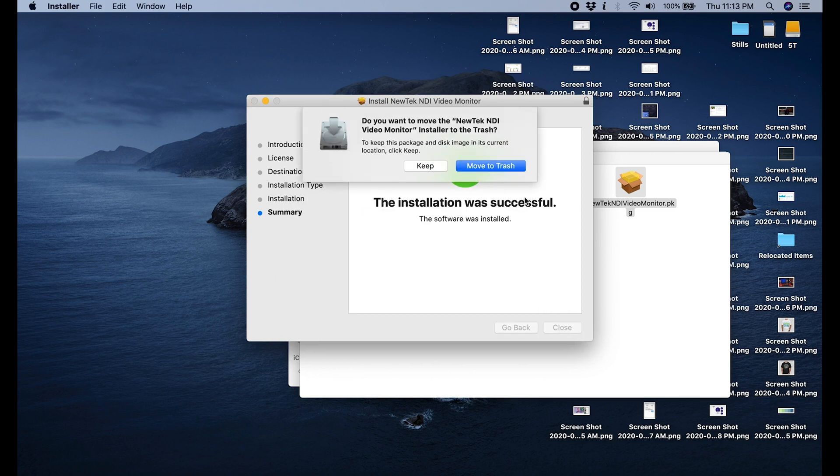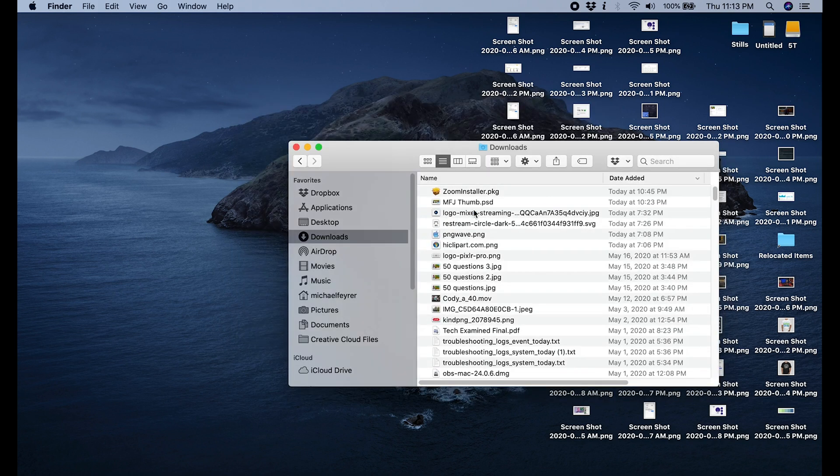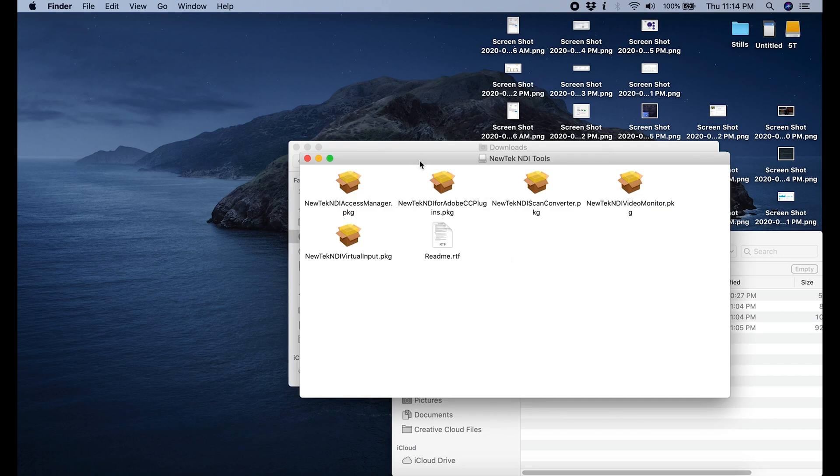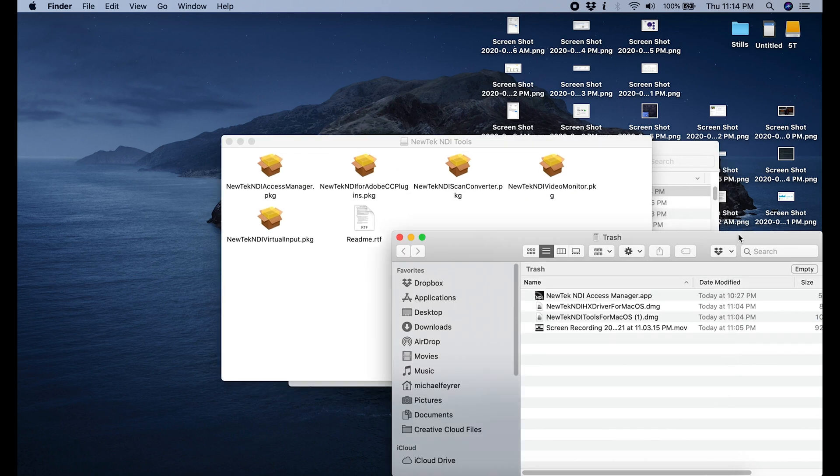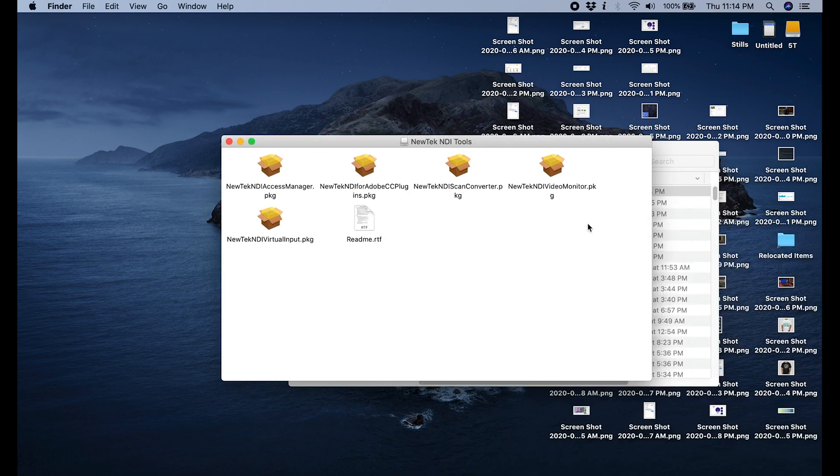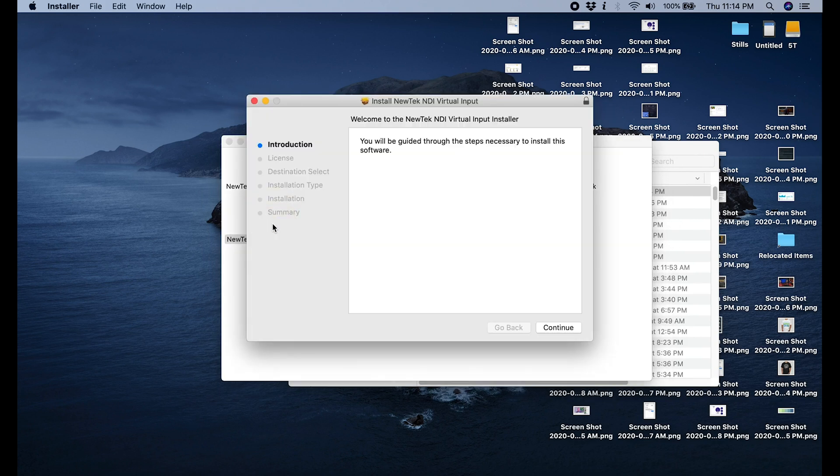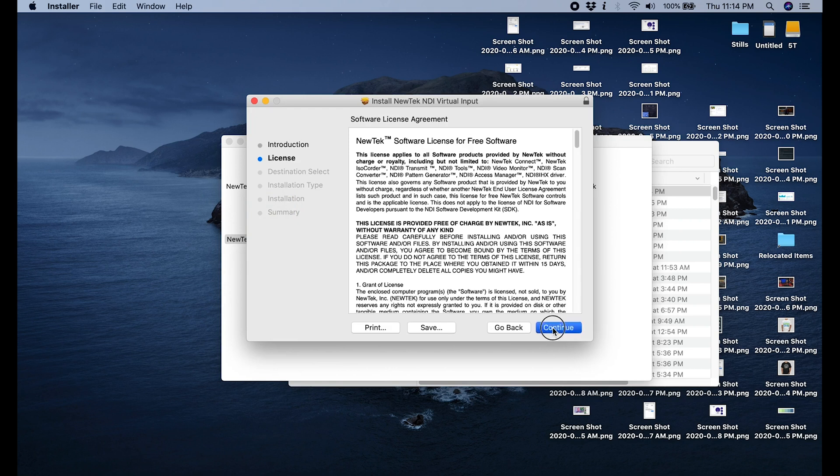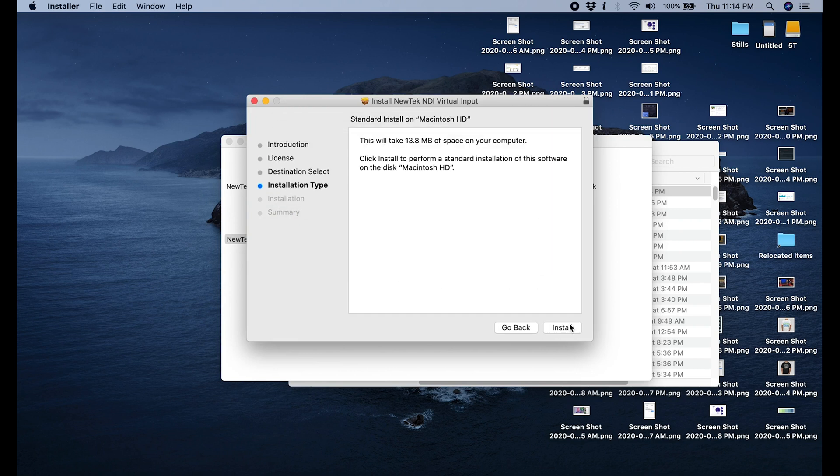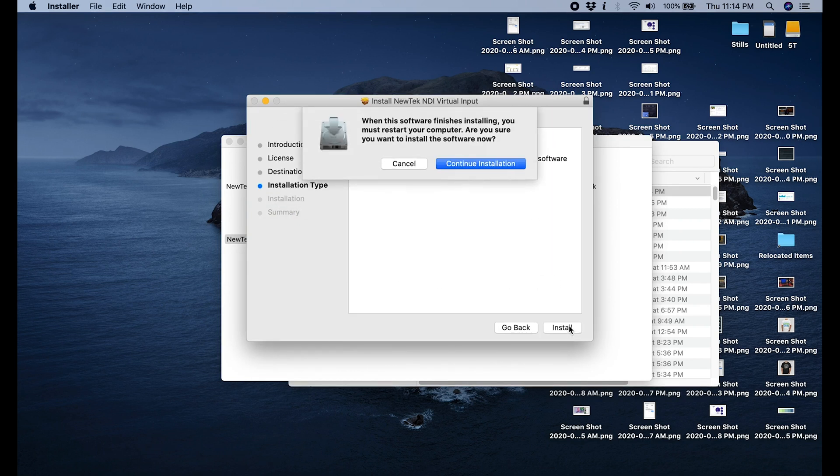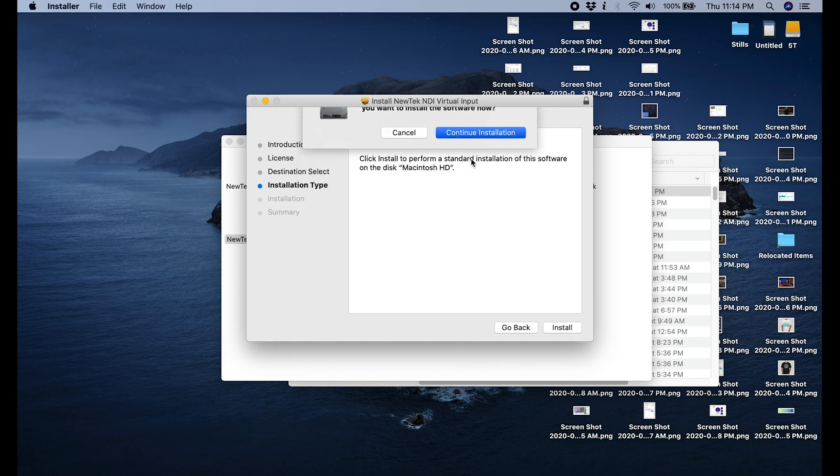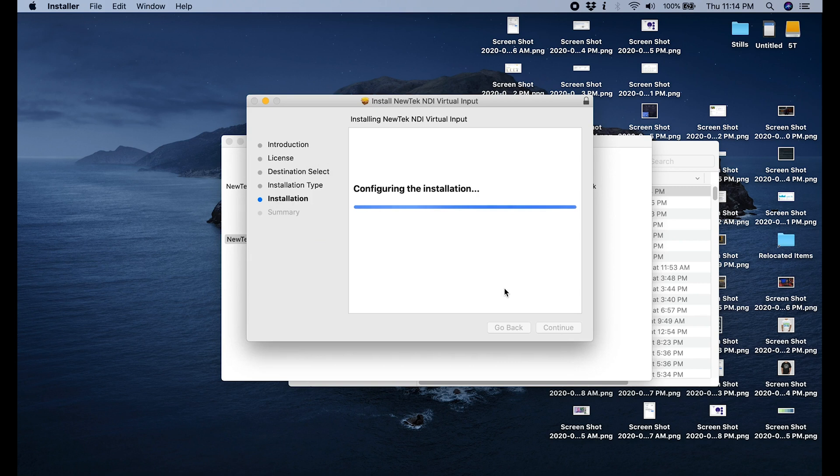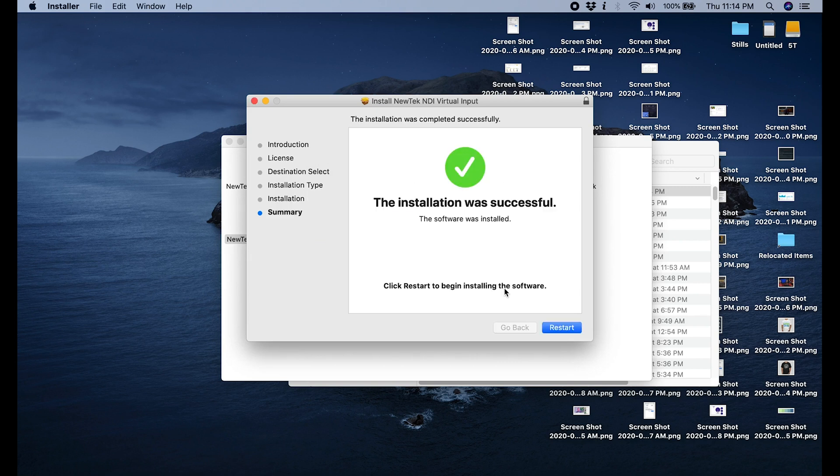The next thing we're going to do is we're going to go back into that folder and we're going to run the NewTek NDI Virtual Input package. You just click Continue and agree to the terms and click Install. Here is going to tell you that when the software finishes, it's going to need to restart your computer. Make sure that if you're using anything, you have it saved out because it definitely doesn't give you an option not to restart. Go ahead and continue the installation, put in your password, and once it's finished, you can see right here, you have to click the Restart button.